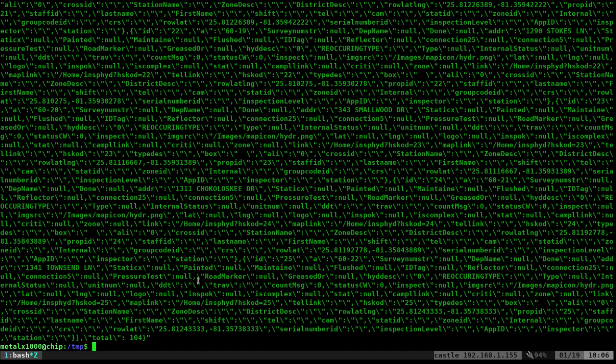I don't know, I've come across before some websites do this. Instead of just passing JSON, it passes JSON as a string, and then you have to convert it, which is easy to do in a web browser. But how do you do it here in the shell?